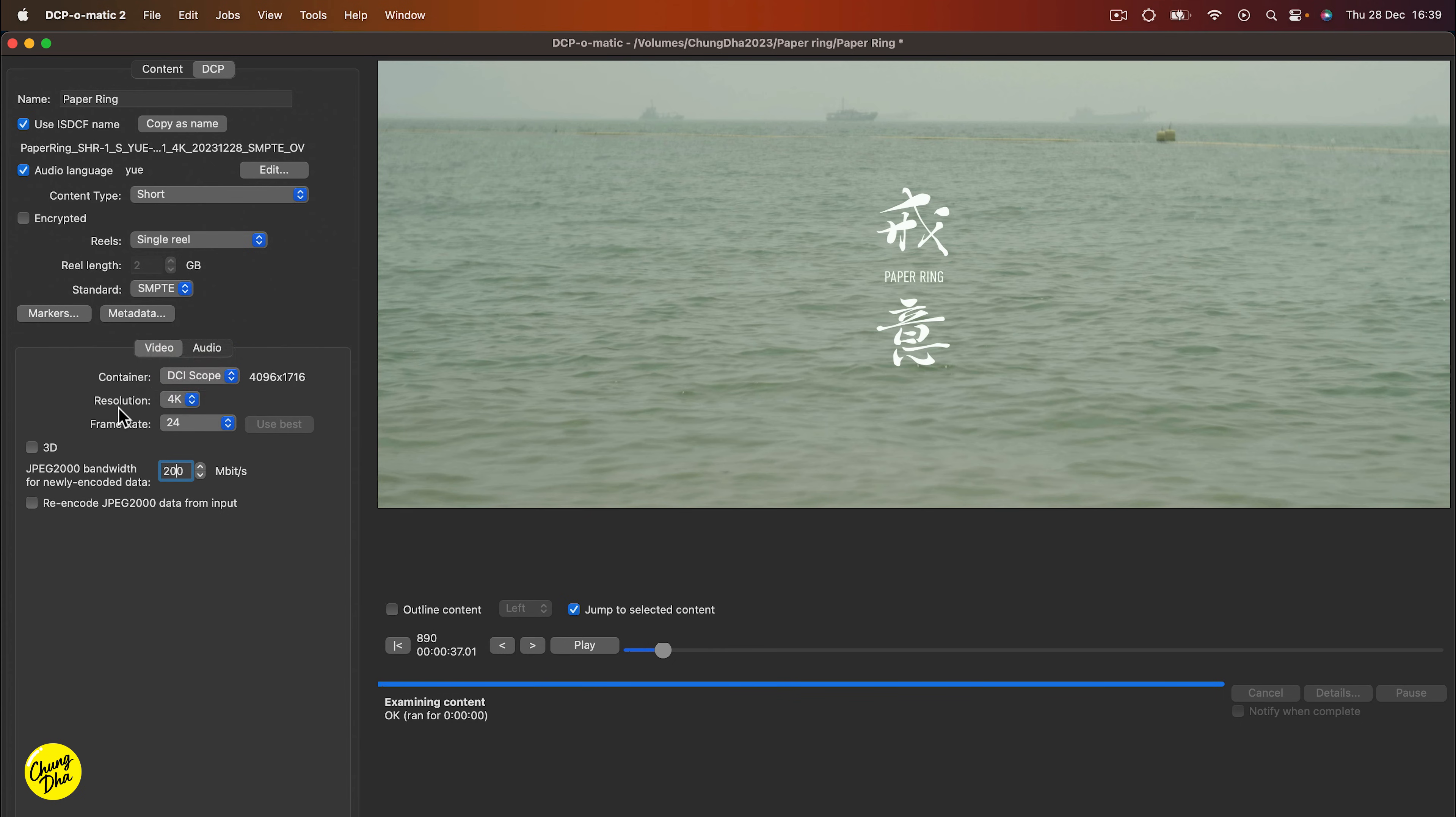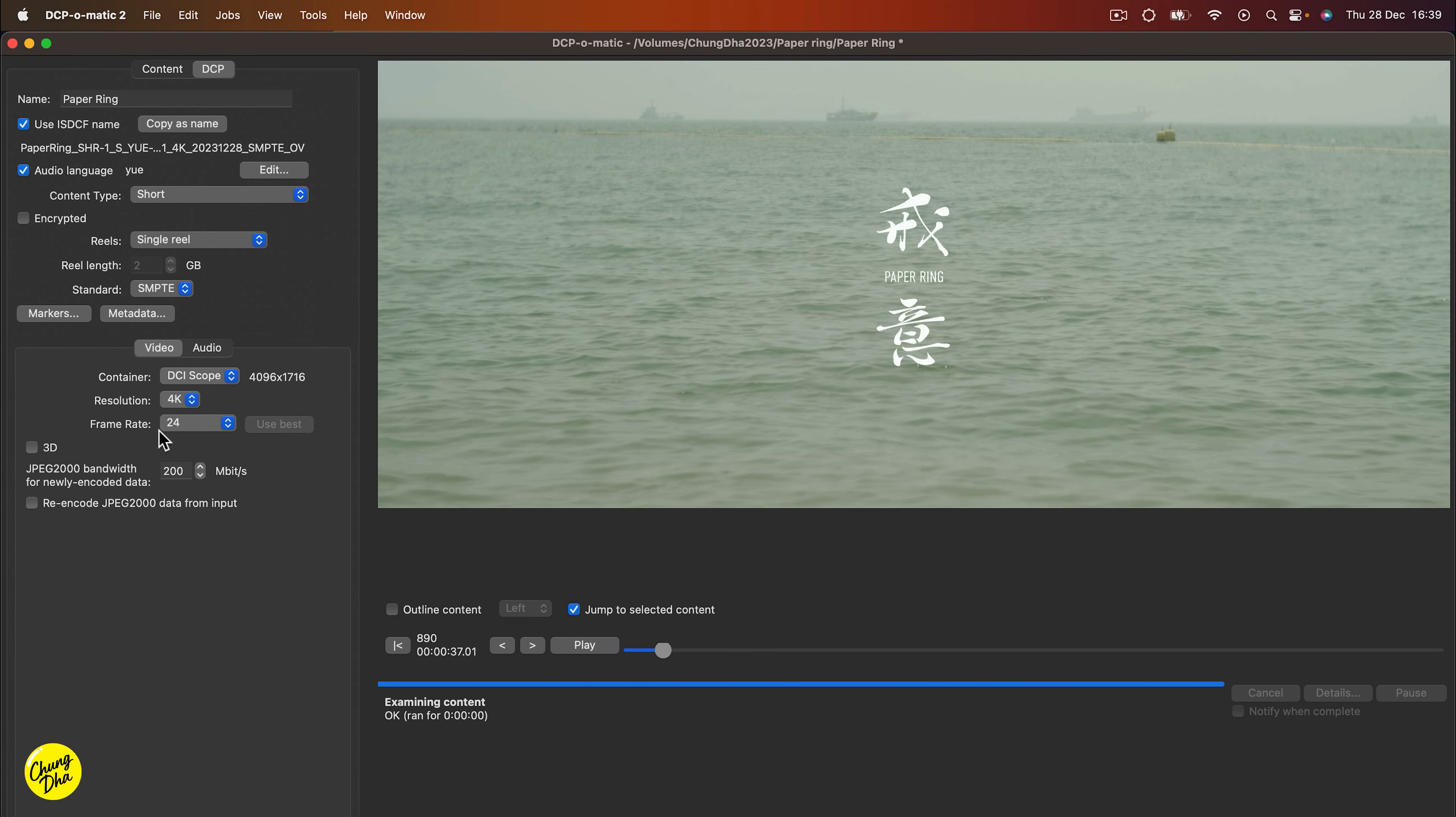And then the resolution is also dependable on festival and the theater and also, of course, the frame rate because my movie is 24 frames and most festivals should be fine with 24 frames.